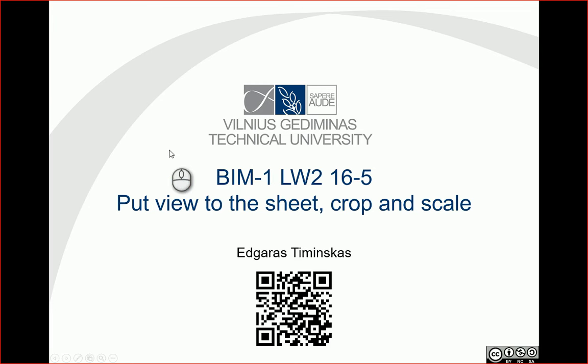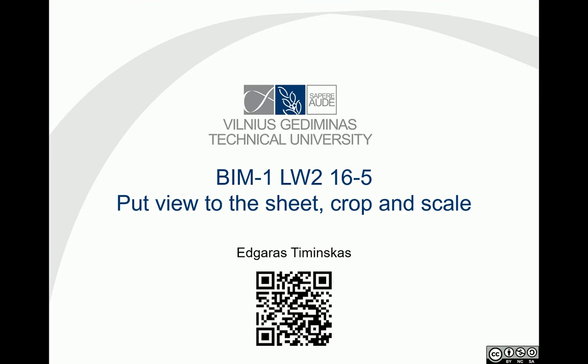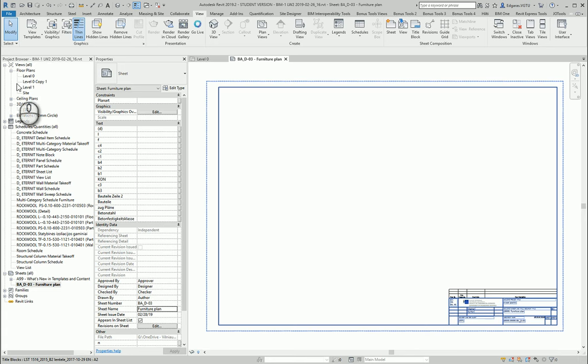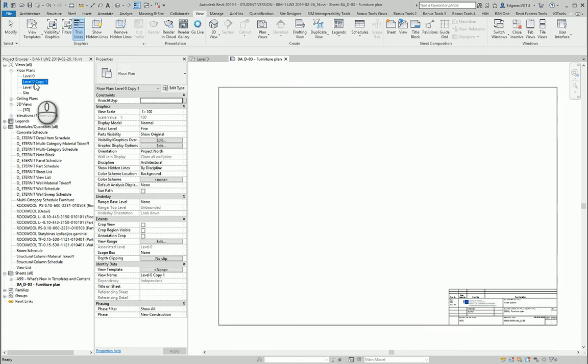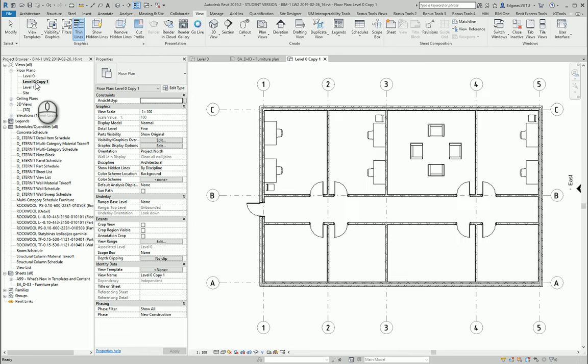Hello, in this video let's put views to the sheet and if we need, let's crop and scale our views. So let's go back to the project and let's look, there's our furniture plan.